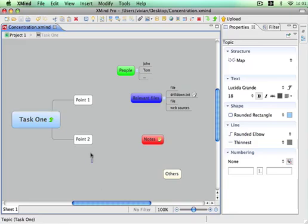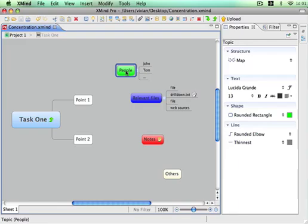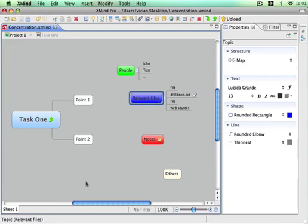All information here is related to task one, such as separated tasks and people. We can add relevant files here. It's very easy.